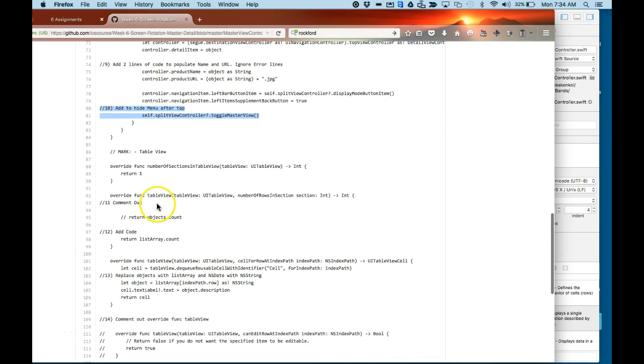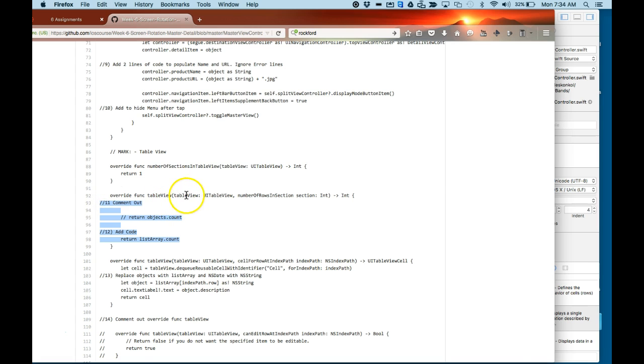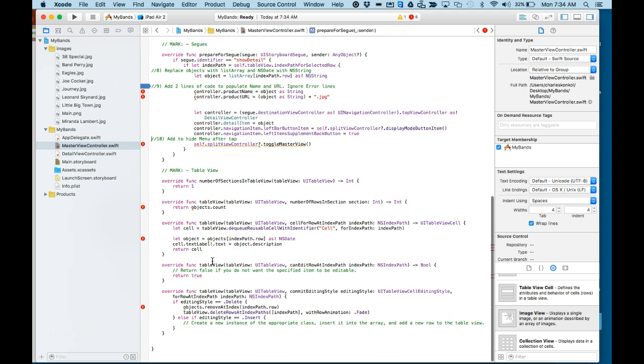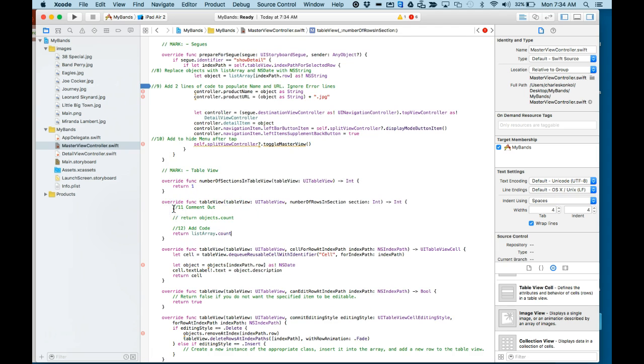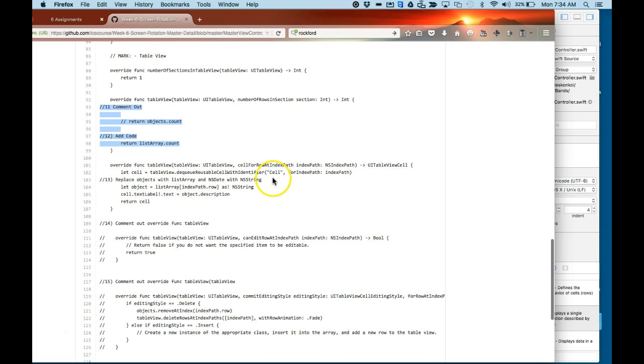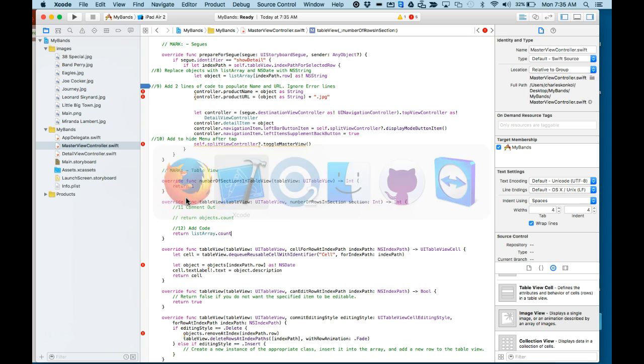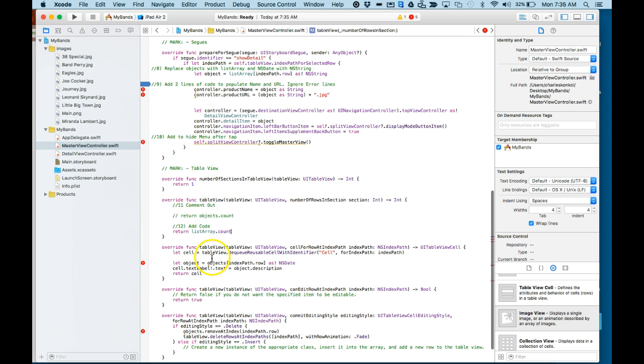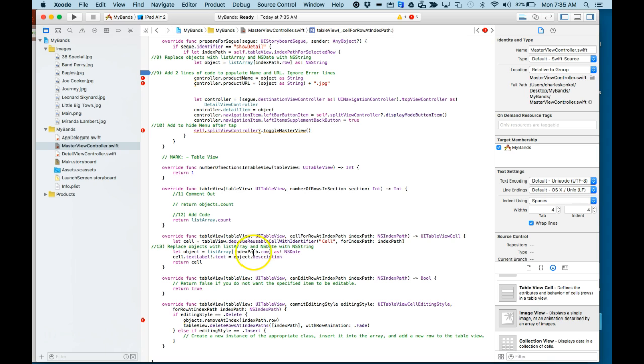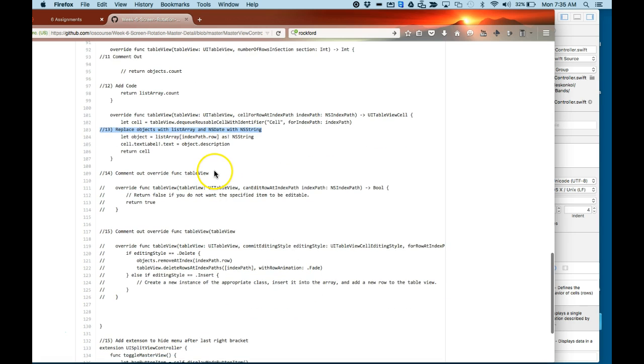Number 11, we're going to comment out return objects and add in listArray.count inside of the first table view. Number 13, we're going to replace objects with listArray and NSDate with NSString.